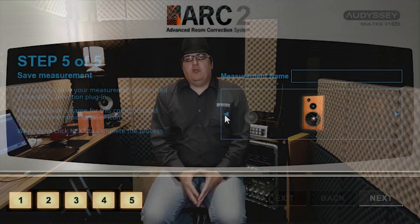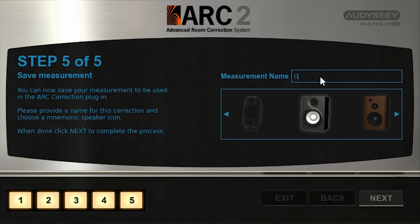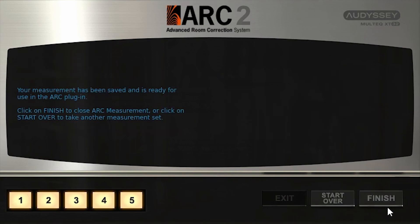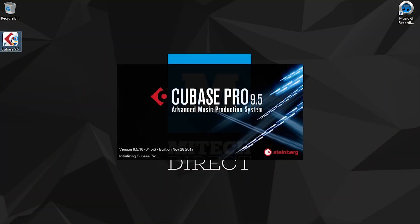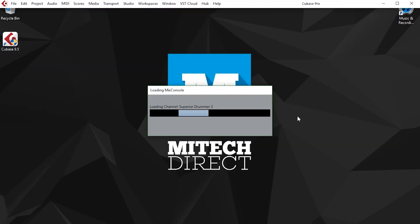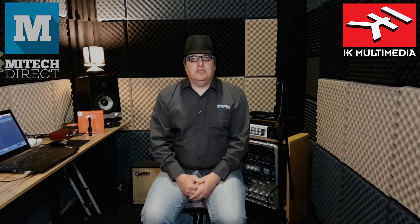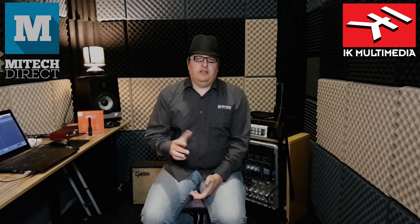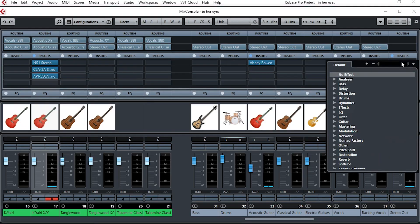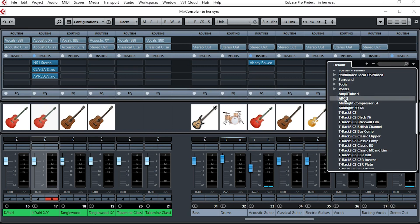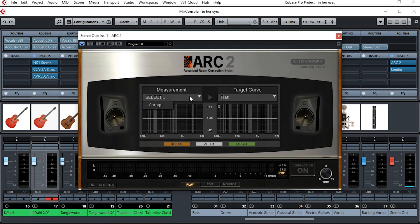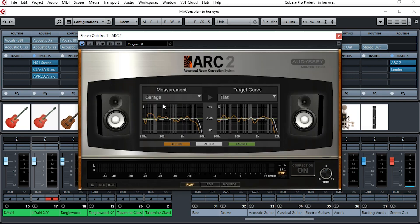Simply save your preset once the reading has been done and then launch your DAW. And as you can see here on your master bus, just above the limiter, which I use as a light peak limiter, simply pop in the Arc system, select the preset that you saved, and activate.